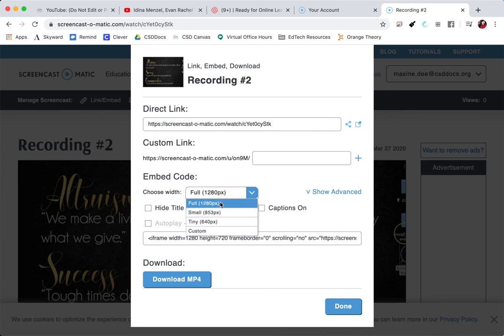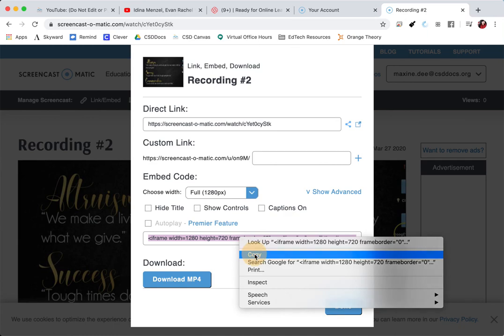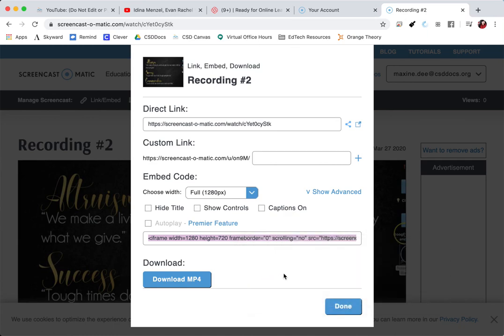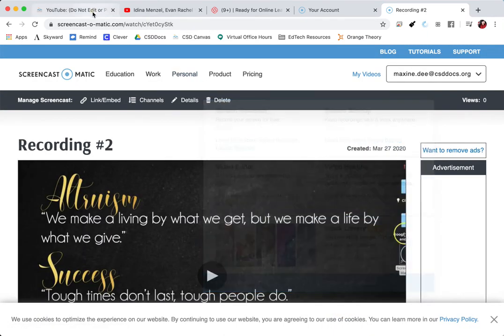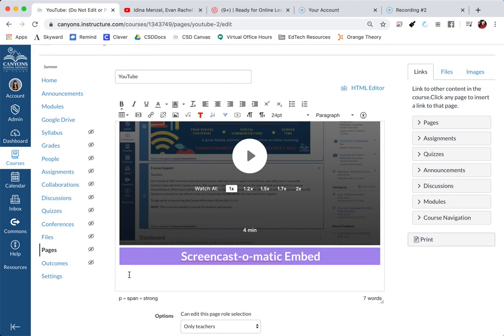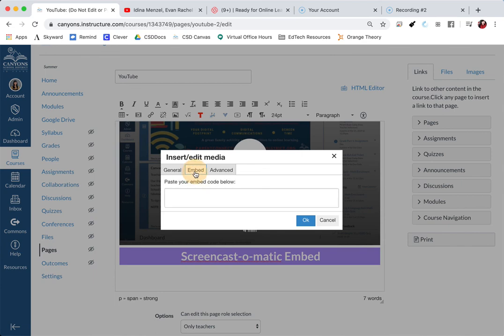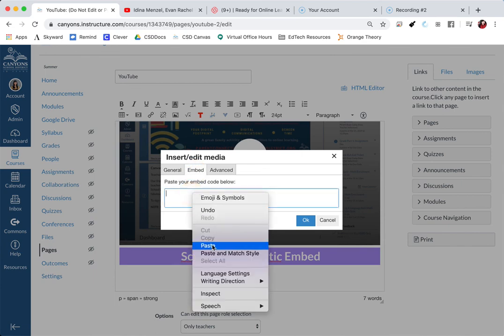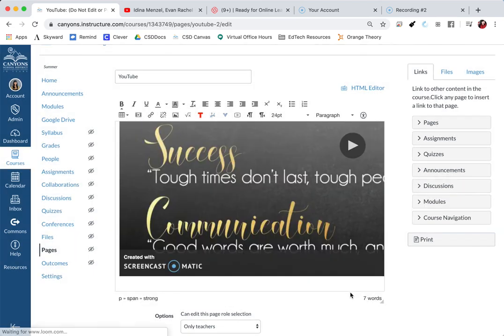You can change the sizes. And once you are done, you can just click copy. Then you're going to go back to your Canvas course. And using the same system, you're going to click where you want your video to appear. You're going to click on insert, edit media, click embed, paste your code, and click OK.